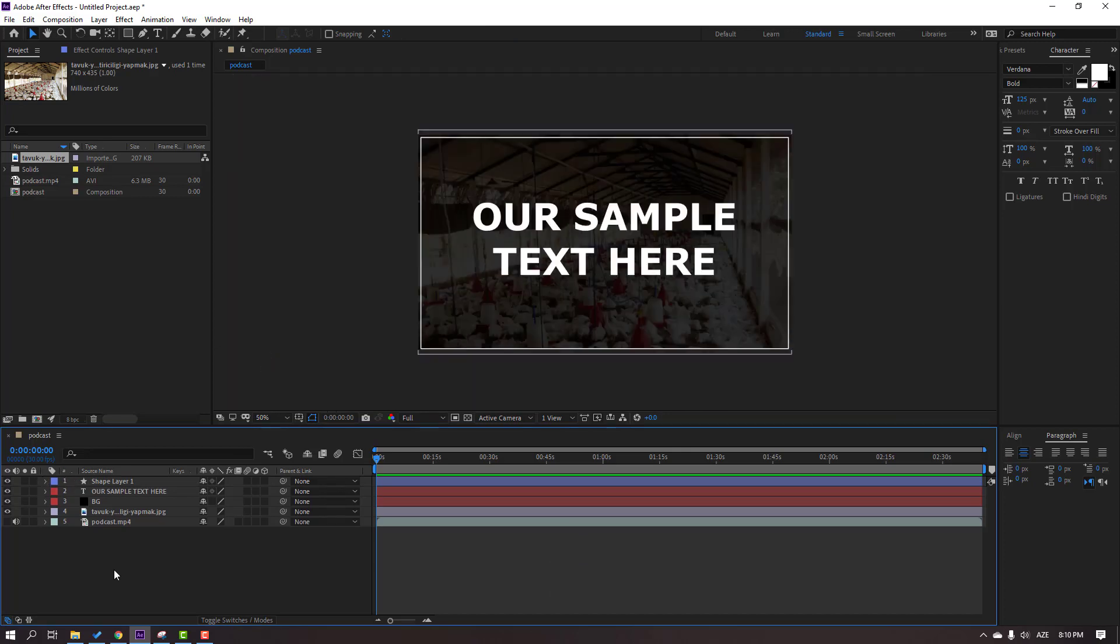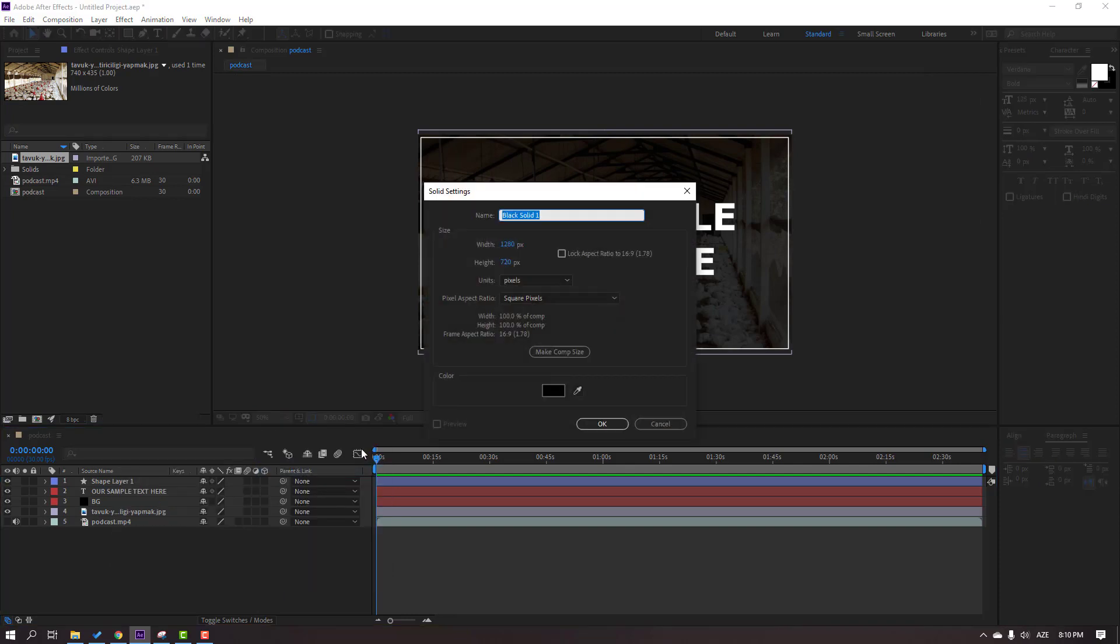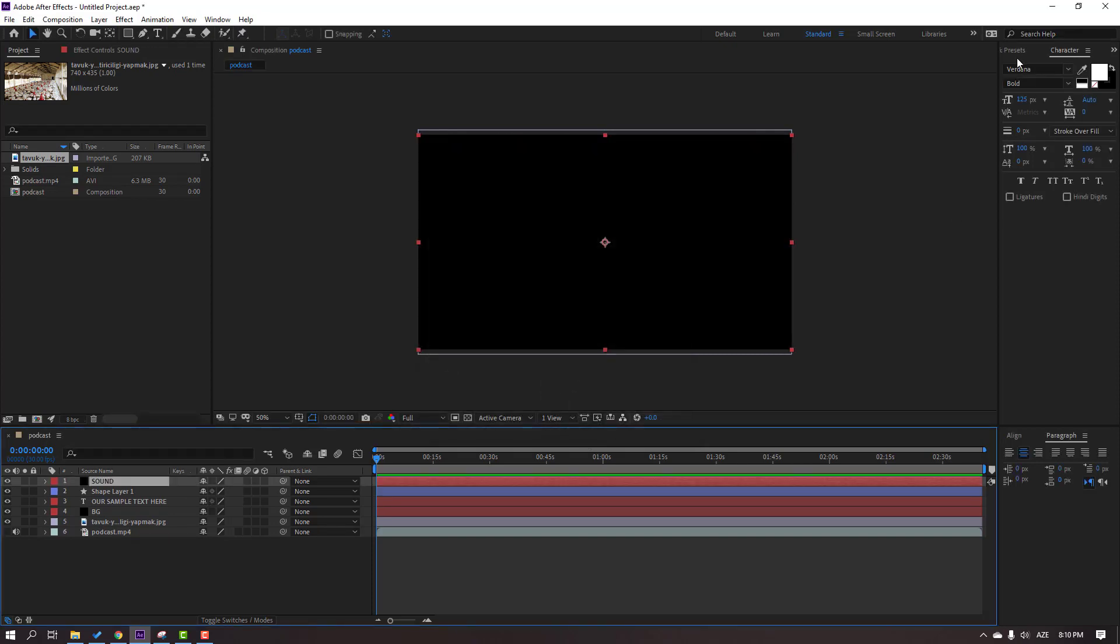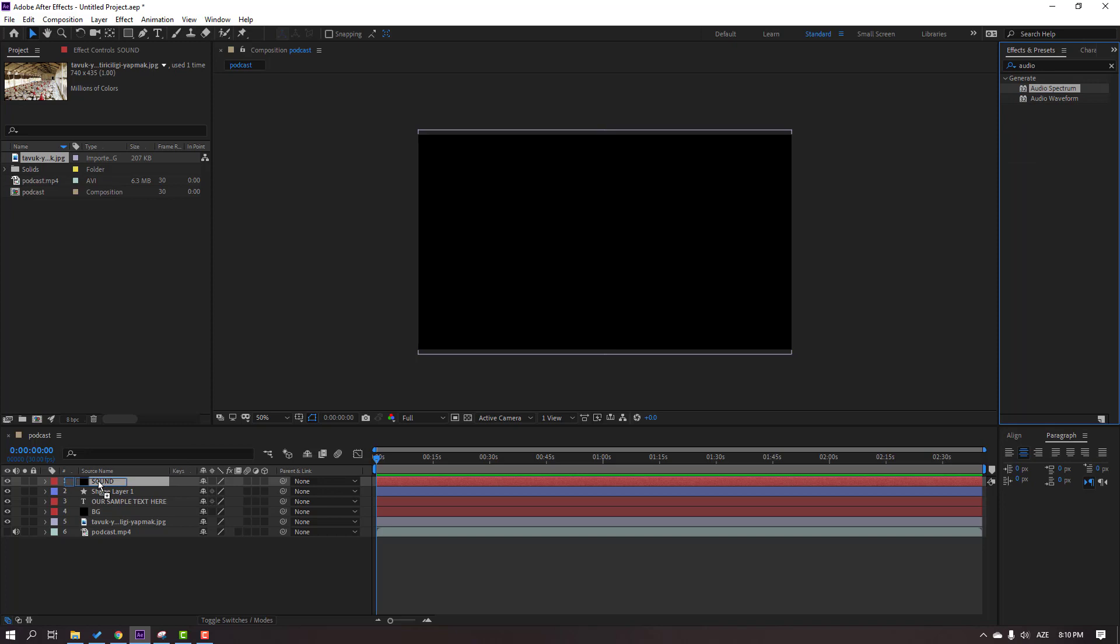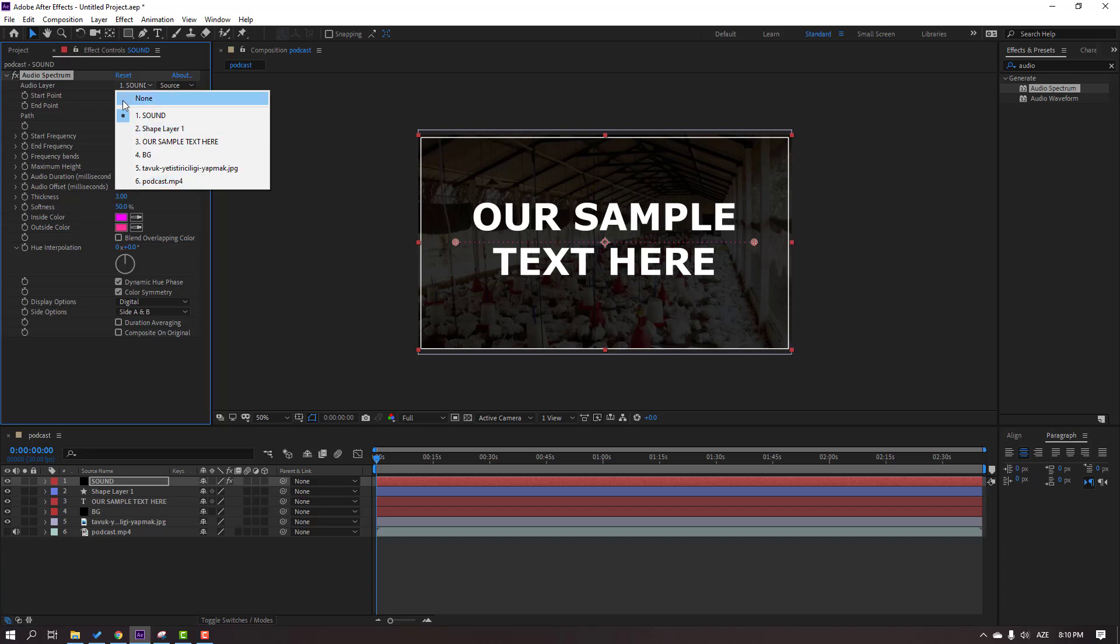Then right-click, new solid, name it sound, click OK. Go to FX presets, search effects, audio spectrum. Okay, let's select this spectrum for this sound solid layer. Then go to audio layer, select our audio layer podcast MP4.